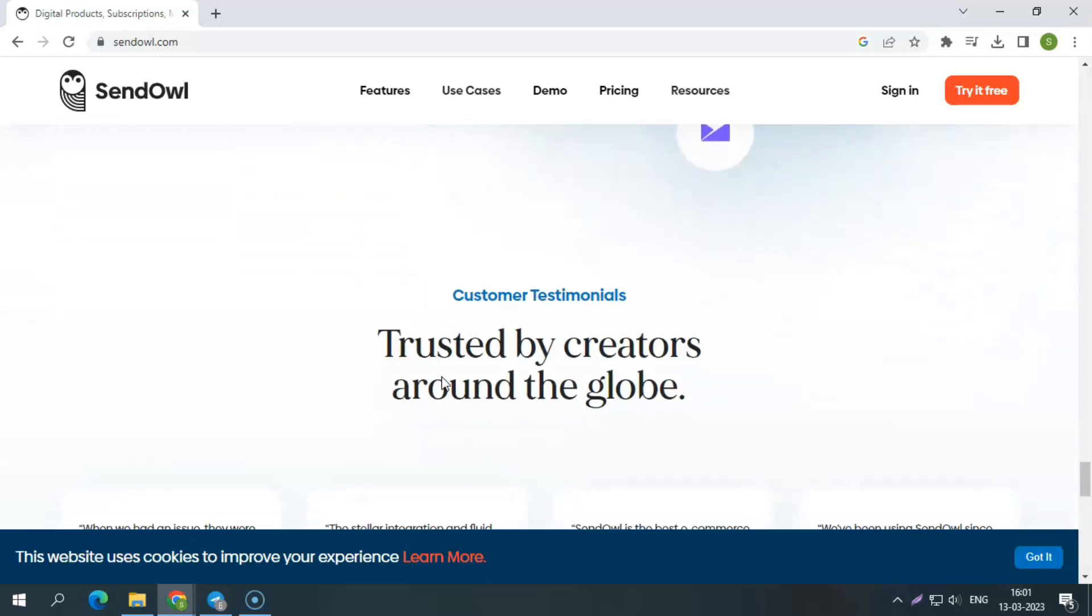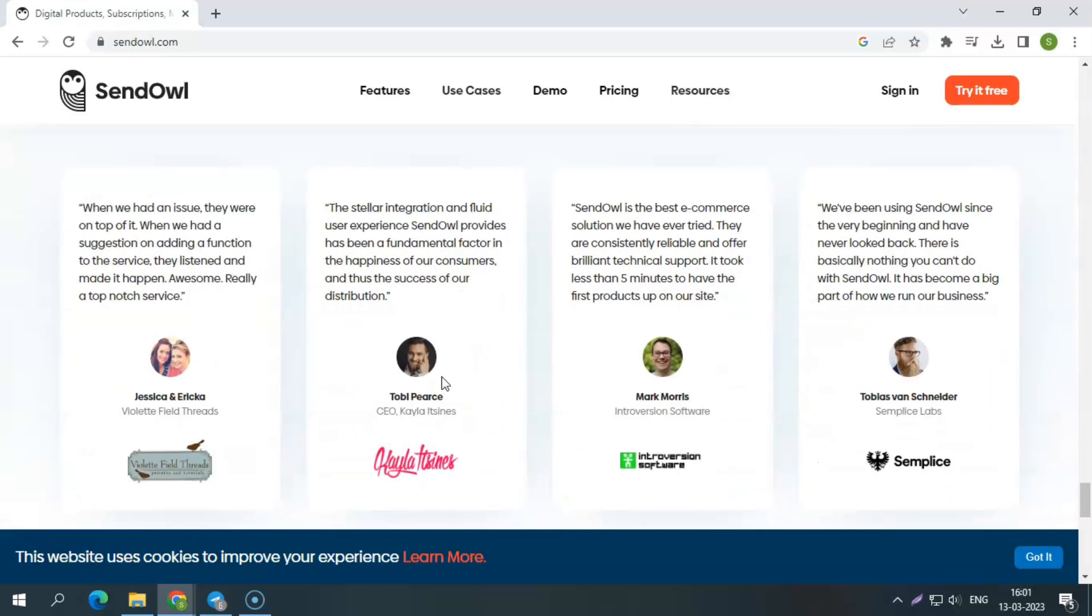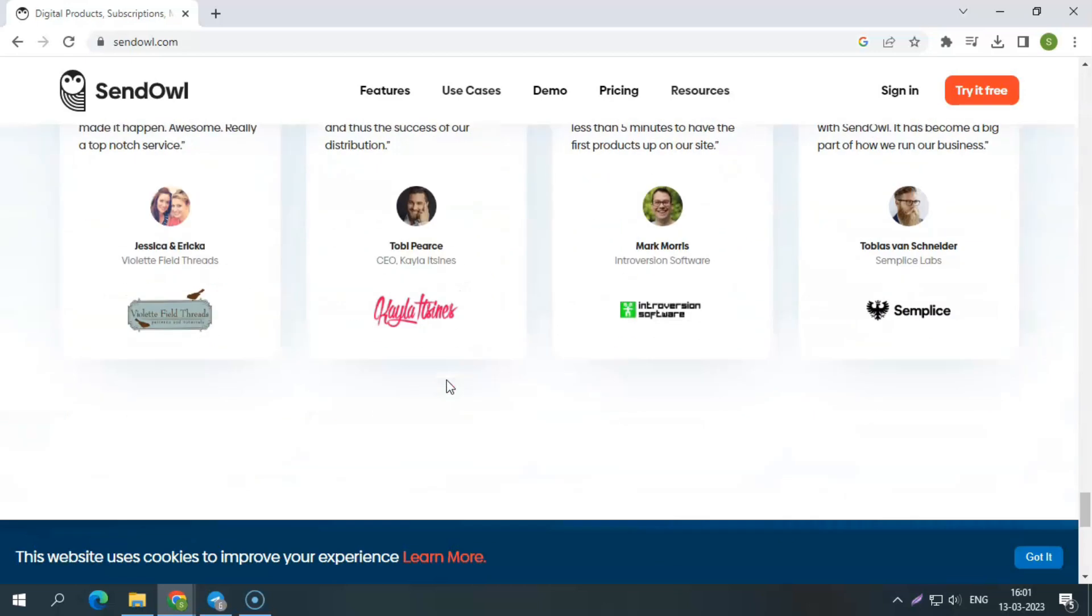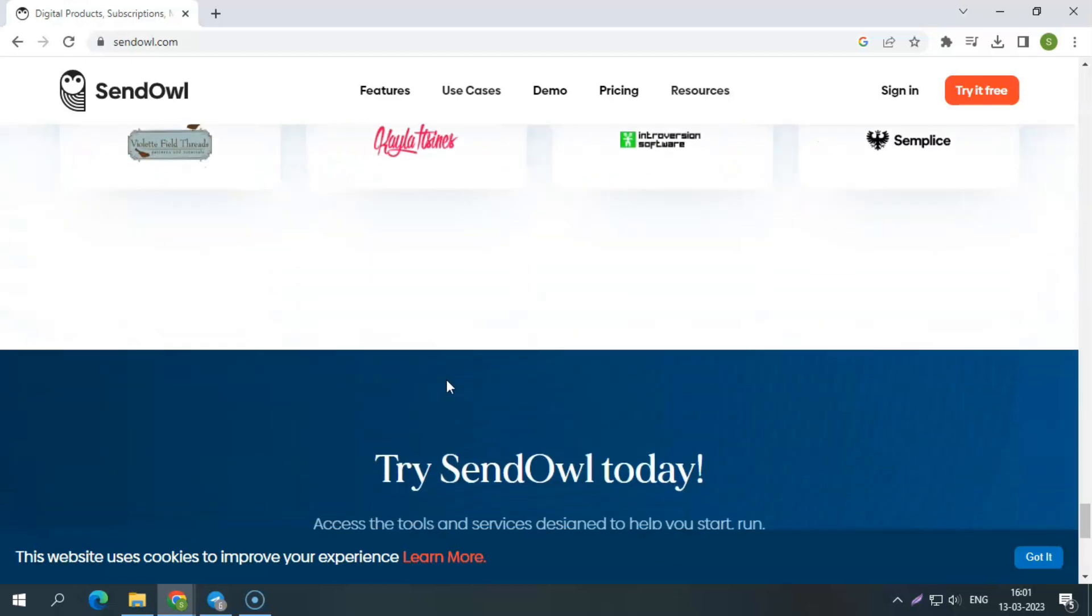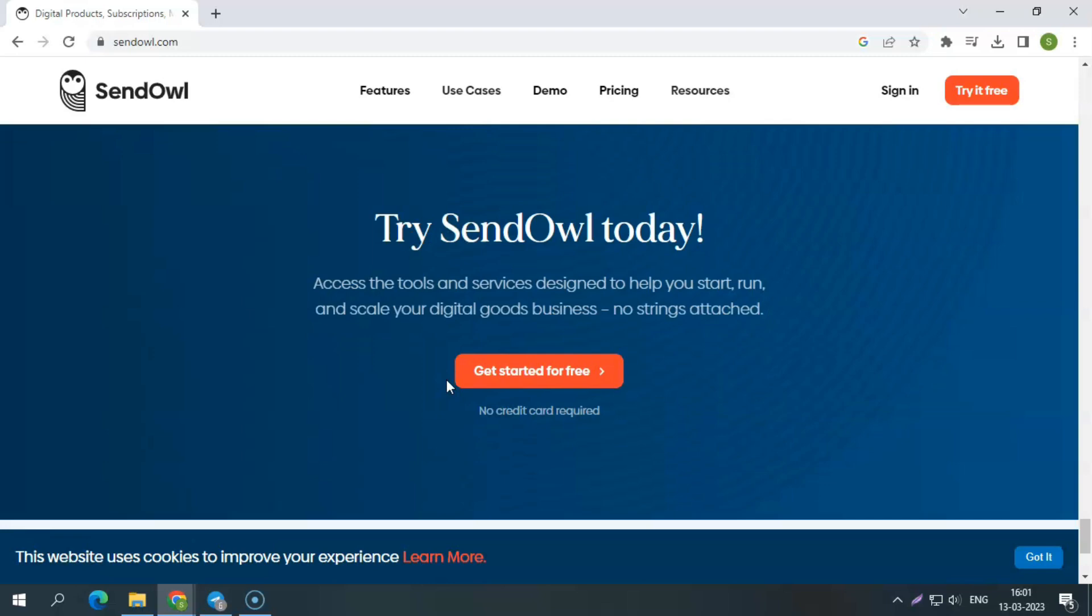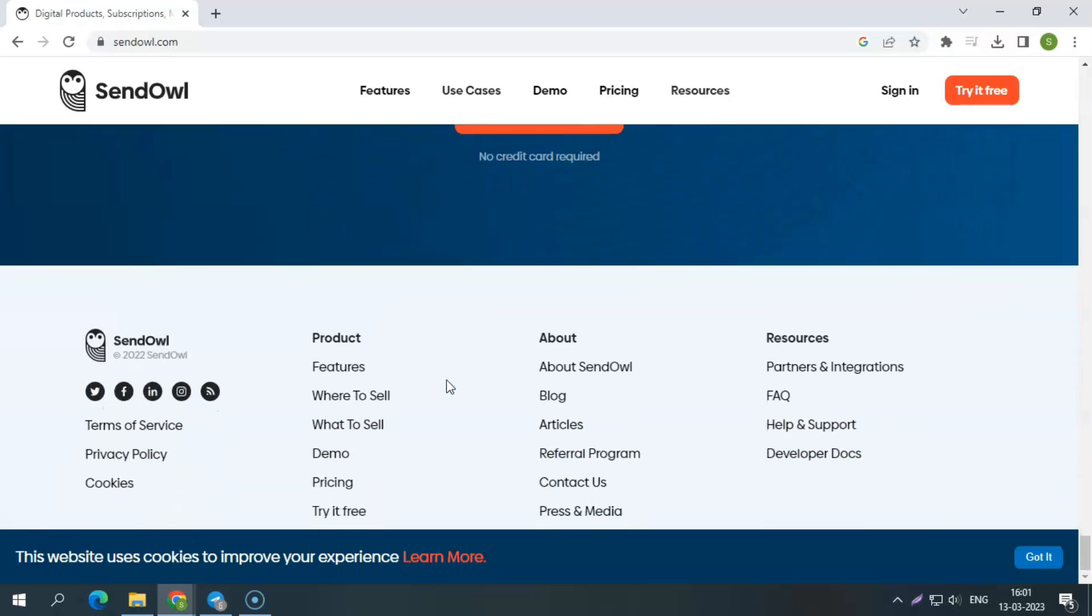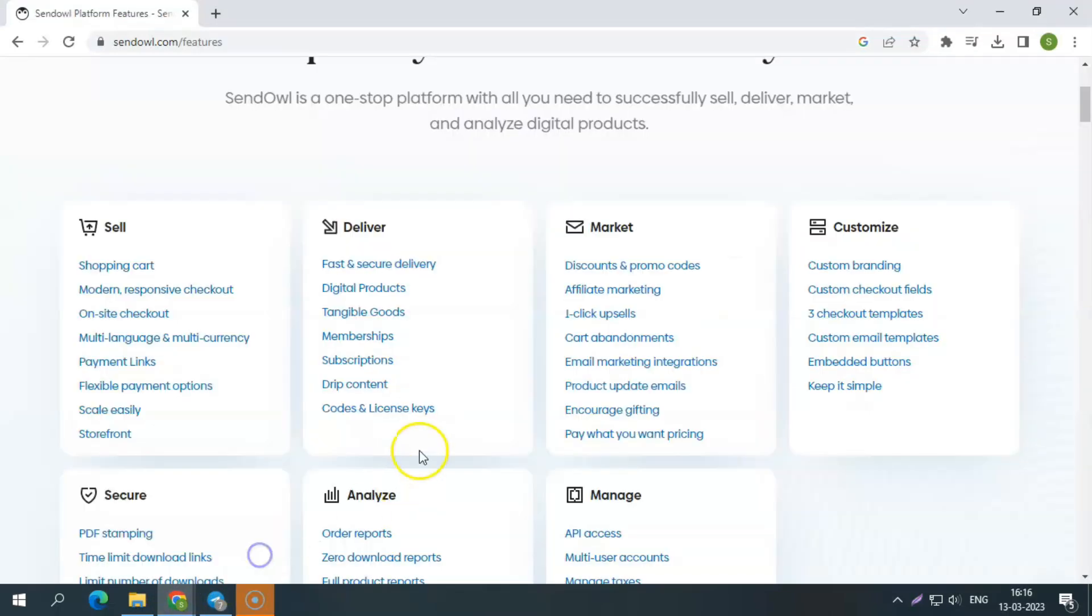SendOWL supports businesses and creators of all sizes. Because it is an all-in-one solution, you can utilize only one function or combine several. It serves as a junction for contact between you, your client, and your payment processors. Have a look at its specifications.